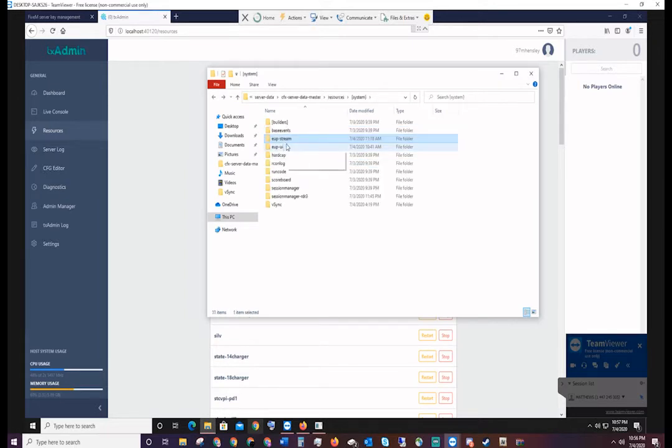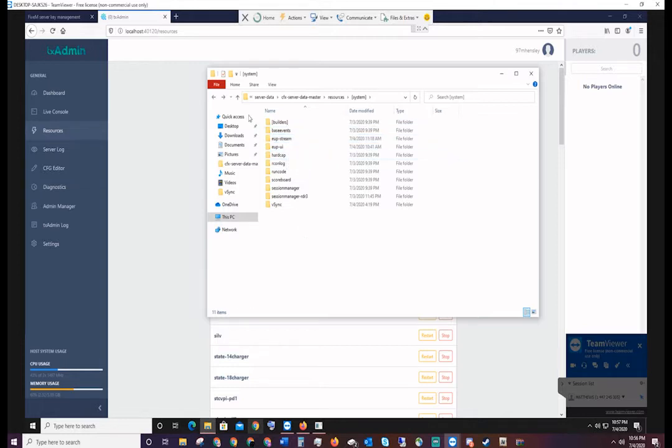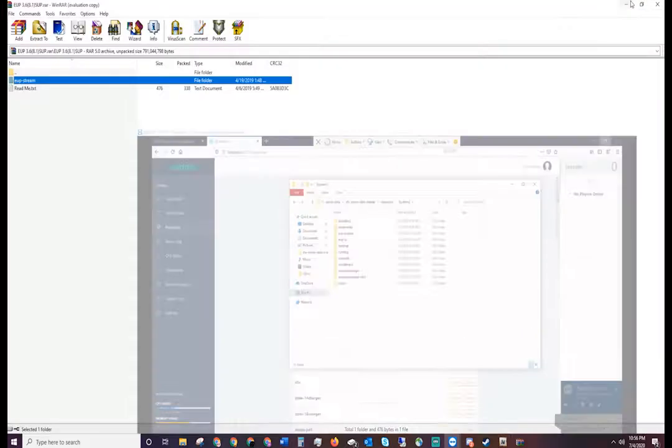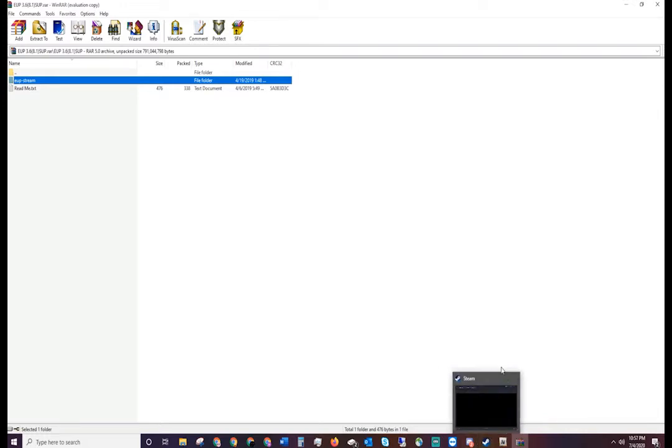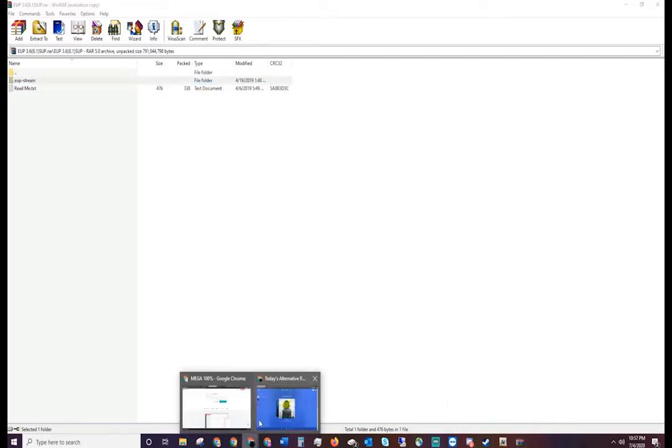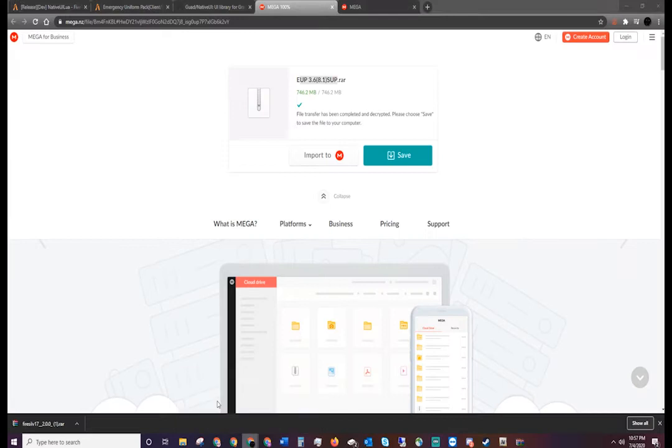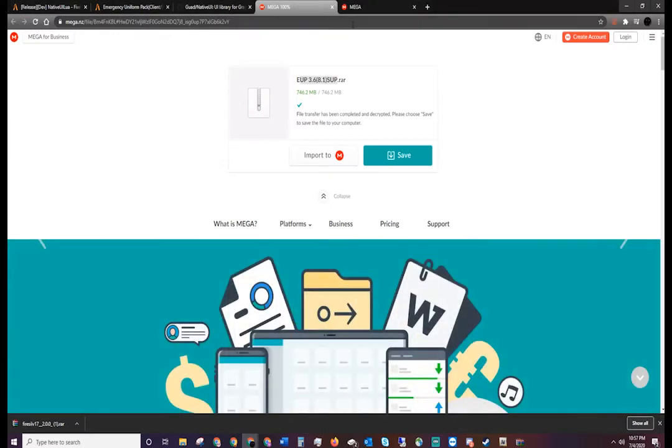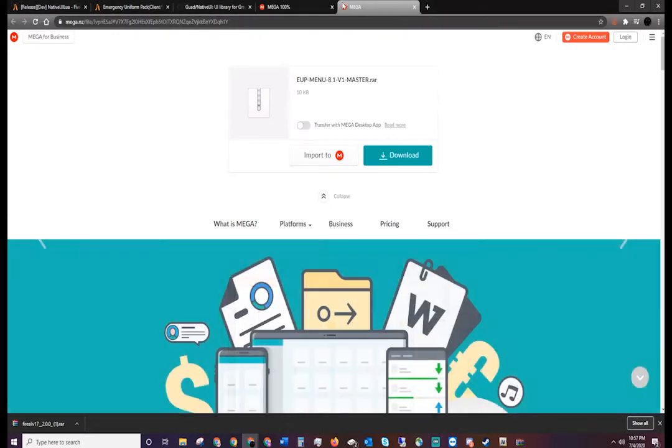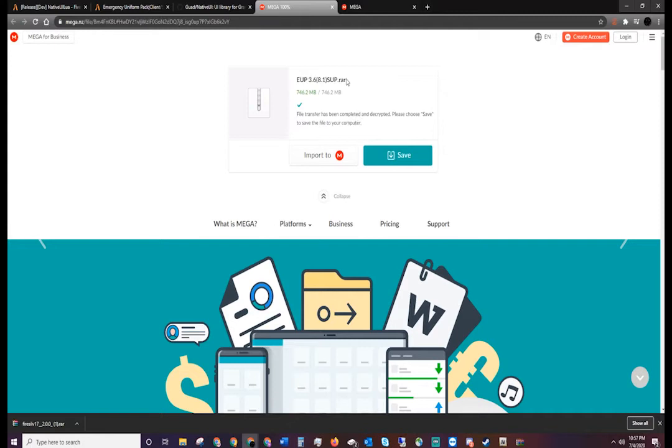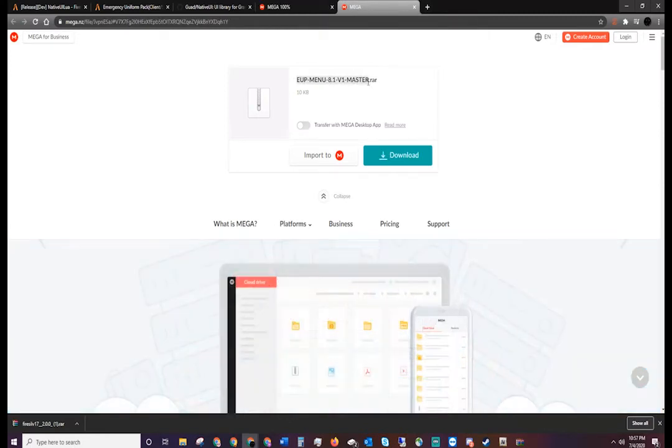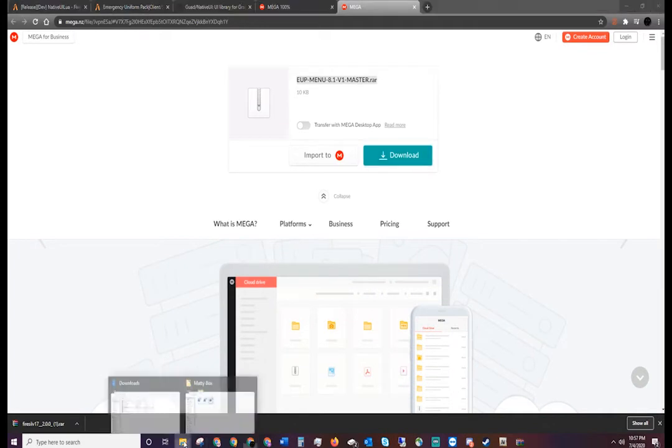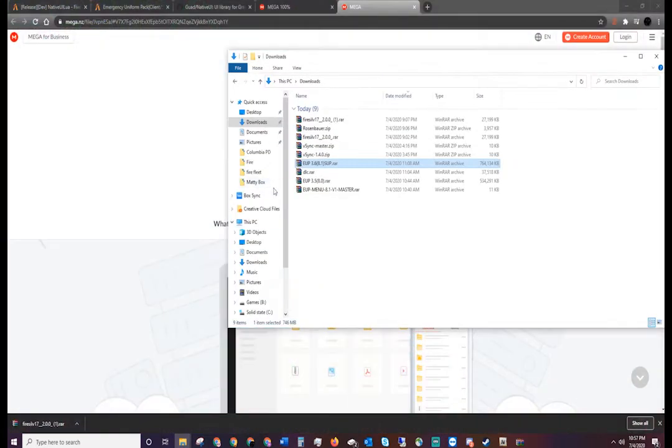The third moving part to this is, we have Native UI which controls the interface and what the menu looks like, we have the packs now which we just installed, so the third moving part is the actual menu. You're going to download this and in this you're going to see the EUP hyphen UI.